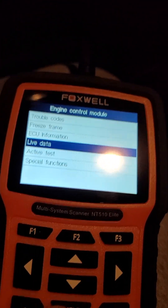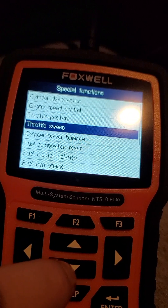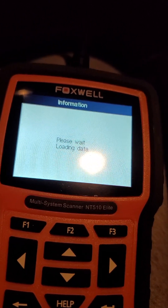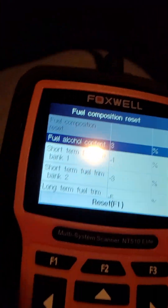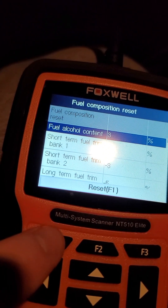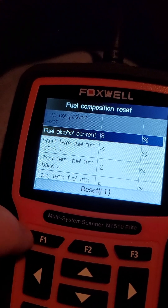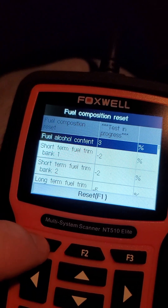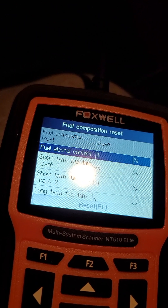Hit back, go down to special functions, and go down to fuel composition reset. Hit okay, then hit F1. You can skip the step beforehand, but that reset it so everything's back to normal. You should be good to go — you can unplug it, and make sure you plug this thing back in.